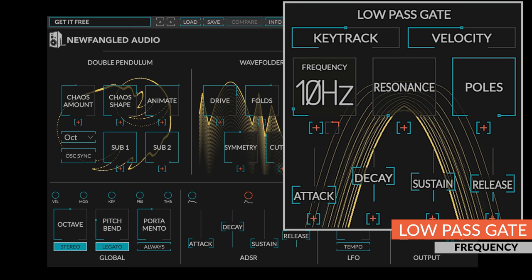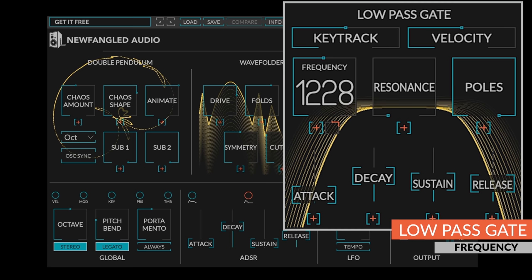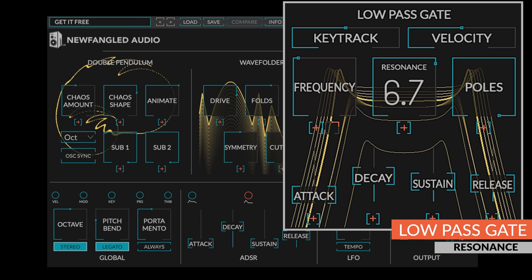The frequency knob sets the natural cutoff frequency of the low-pass gate, but the frequency is also controlled by the envelope signal. The resonance control adds resonance to the low-pass gate when the poles are higher than one.